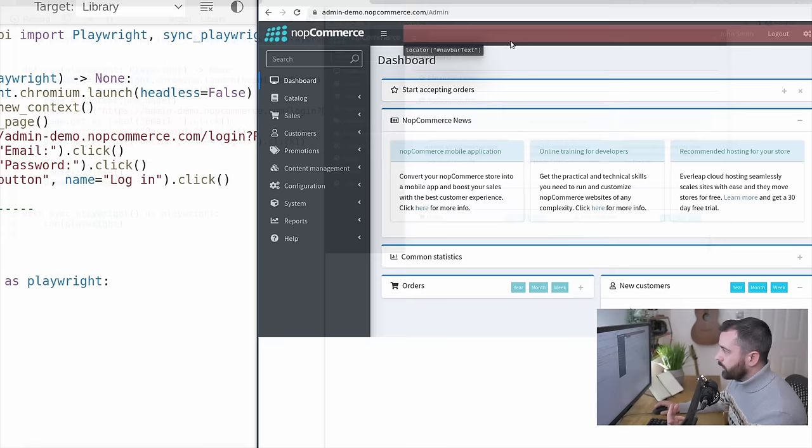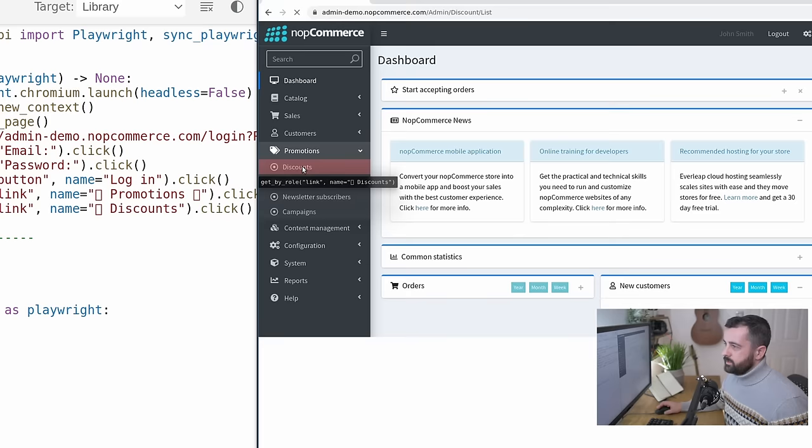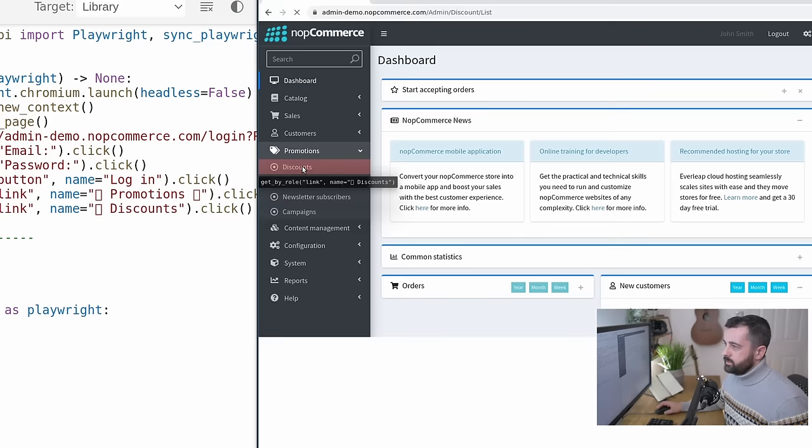So I'm going to click promotions, then discount. Notice how the things are changing on the left hand side. Now I'm going to go to add new. There's another click, page dot click.